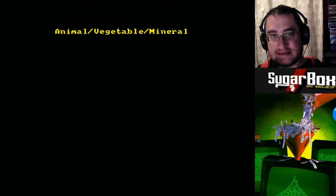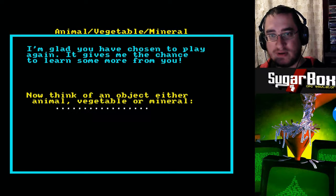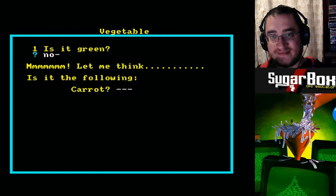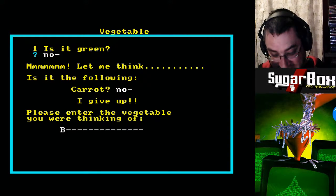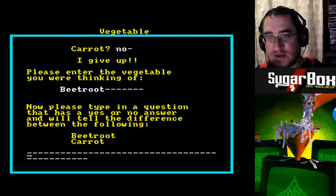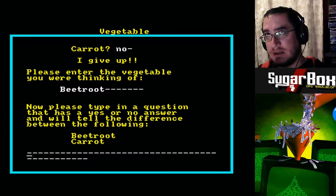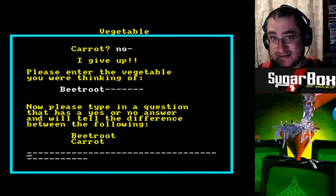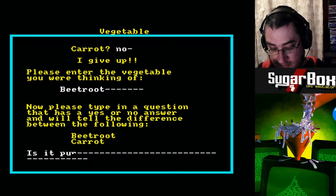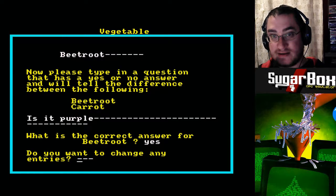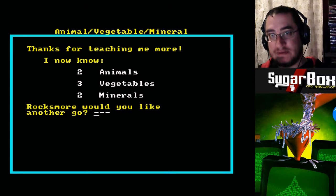Would you like another go? Yes. I'm glad you have chosen to play again. It gives me the chance to learn some more from you. Right, I'm going to think of a vegetable this time — a beetroot. That's a big word. Can you say beetroot? No. Now, they're both from the ground, but a carrot is orange and a beetroot is usually known as a purple colour. So I'm going to put: Is it purple? Yes. Now it knows three vegetables.